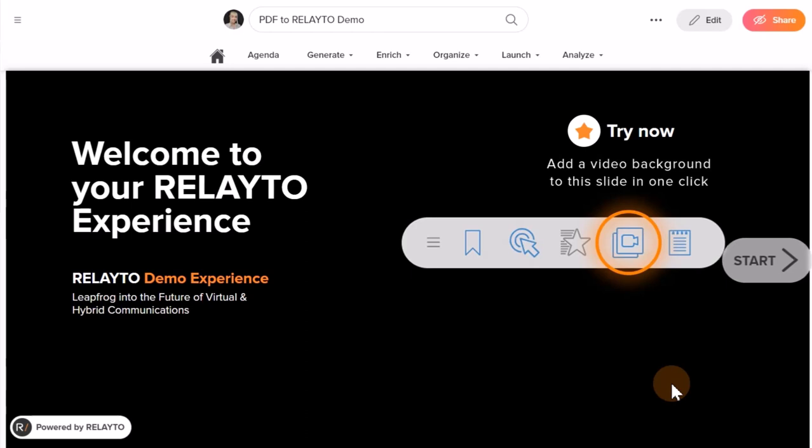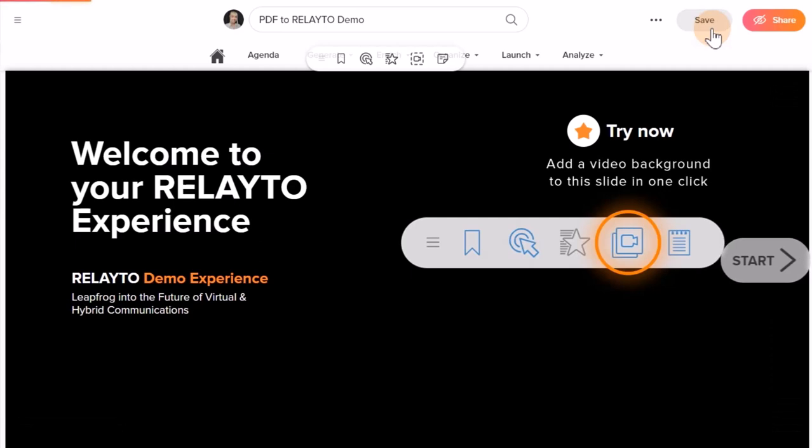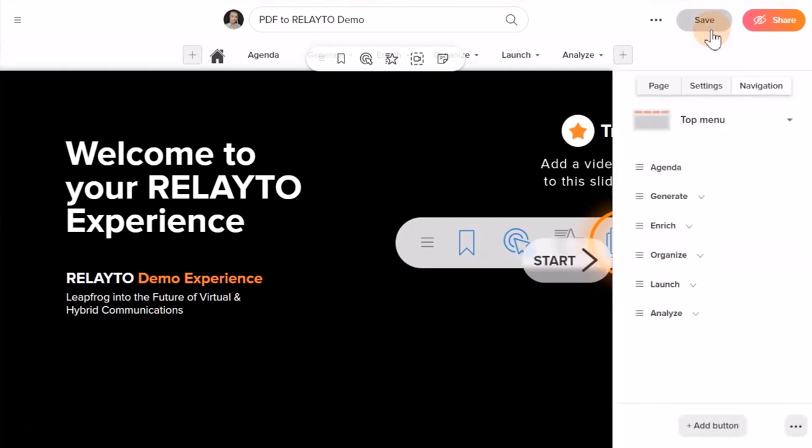Firstly, to change the title of the document, enter edit mode by clicking the Edit icon in the top right corner.